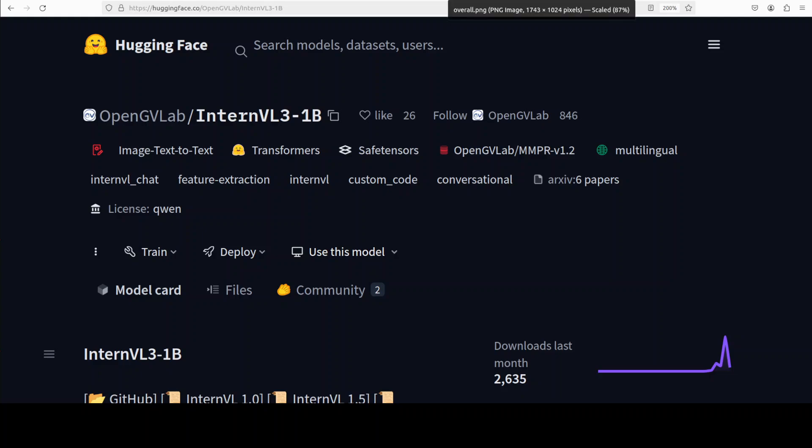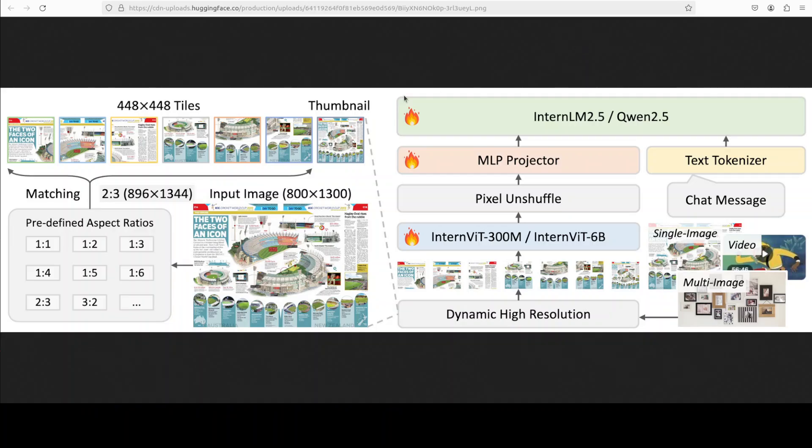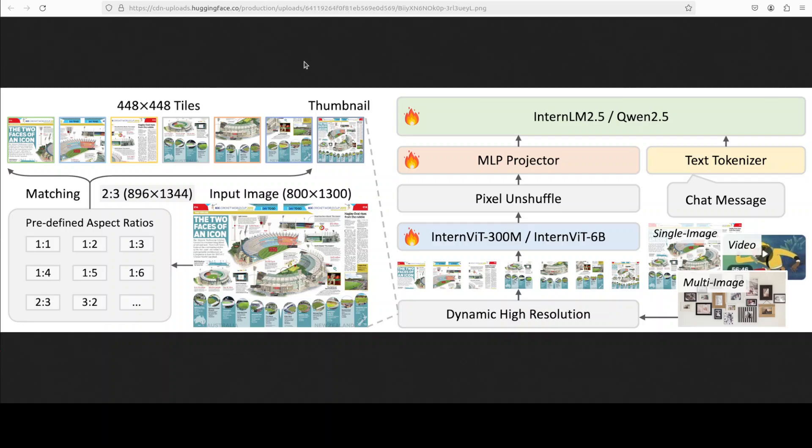At its core, InternVL-3 adopts the well-established ViT-MLP-LLM architectural paradigm. It leverages an incrementally pre-trained vision transformer integrated with various large language models such as InternLM3 and Qwen 2.5, linked via a randomly initialized multi-layer perceptron (MLP) projector. There are a lot of other things I could go on and on about, and I'll mention them as we go along in this video, but I don't want to bore you with just theory.